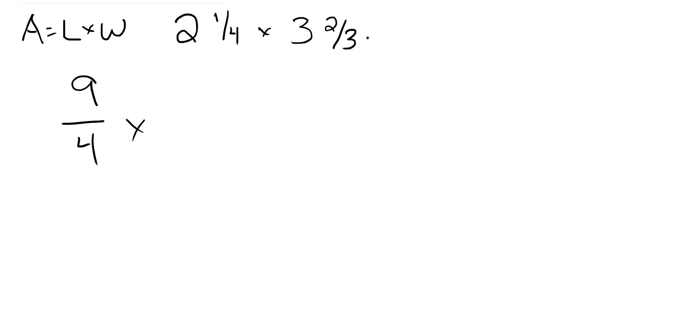And we're going to multiply that by 3 times 3 is 9, plus 2 is 11, over a denominator of 3.